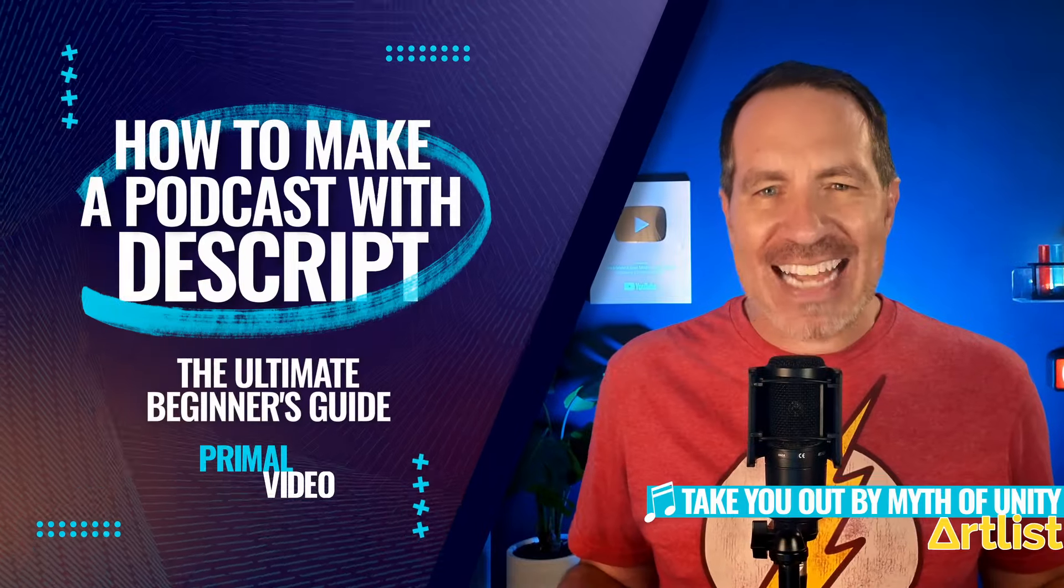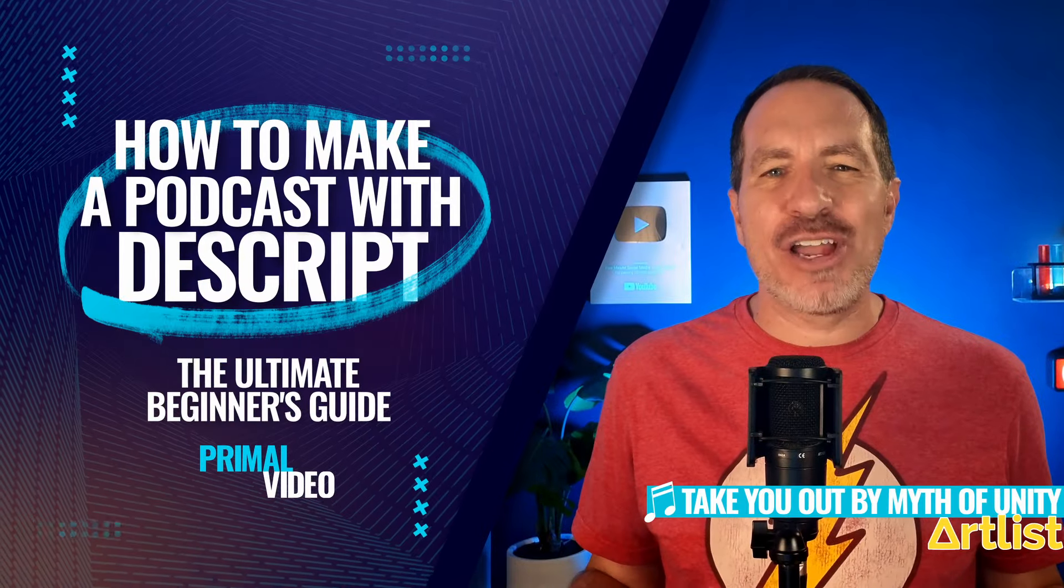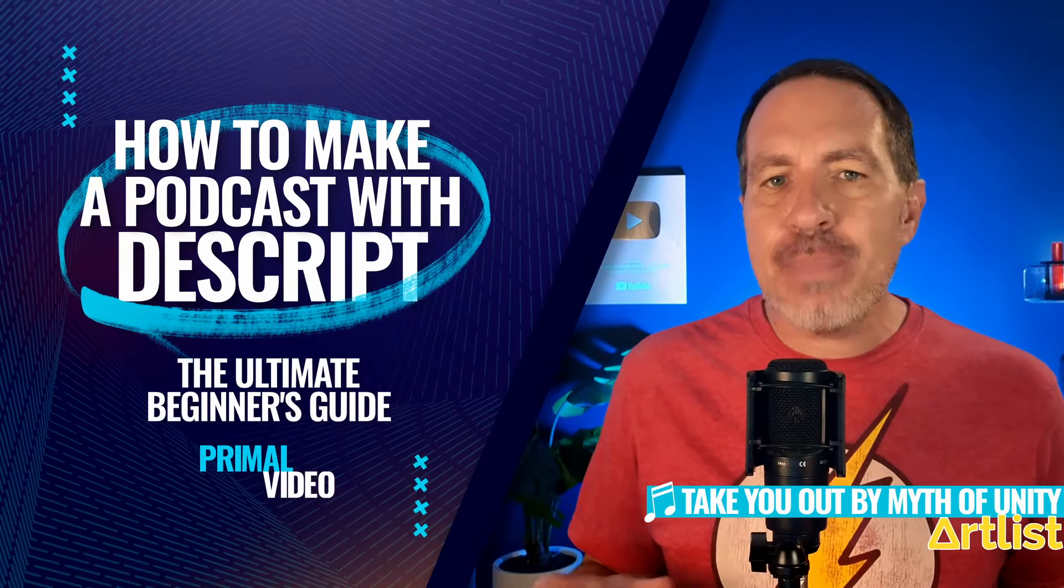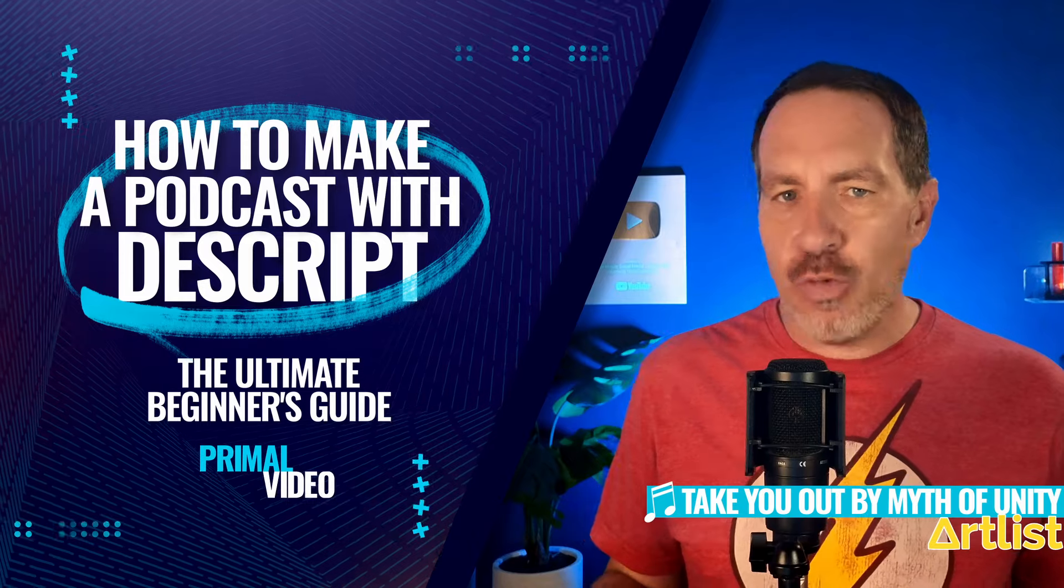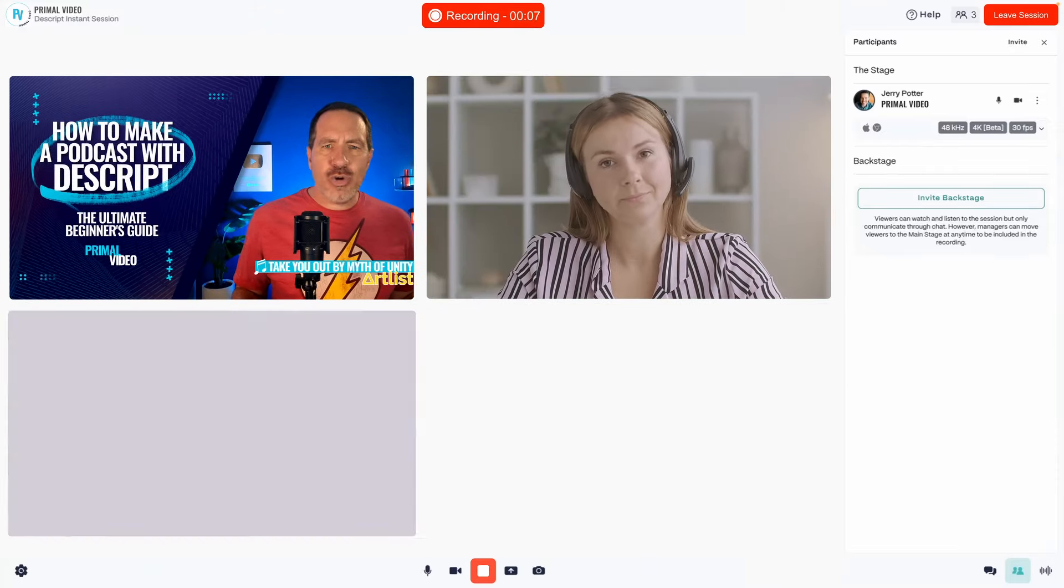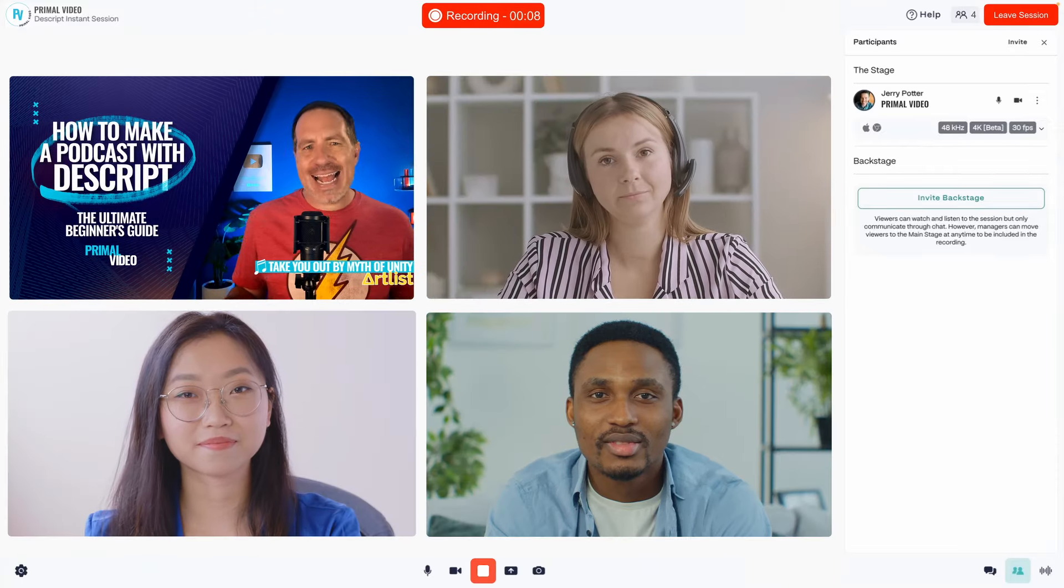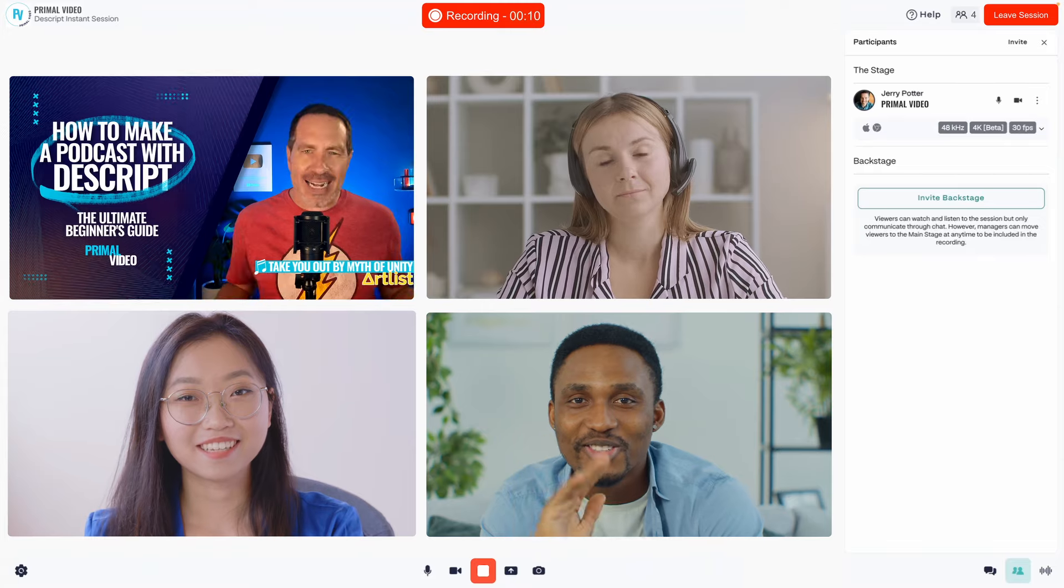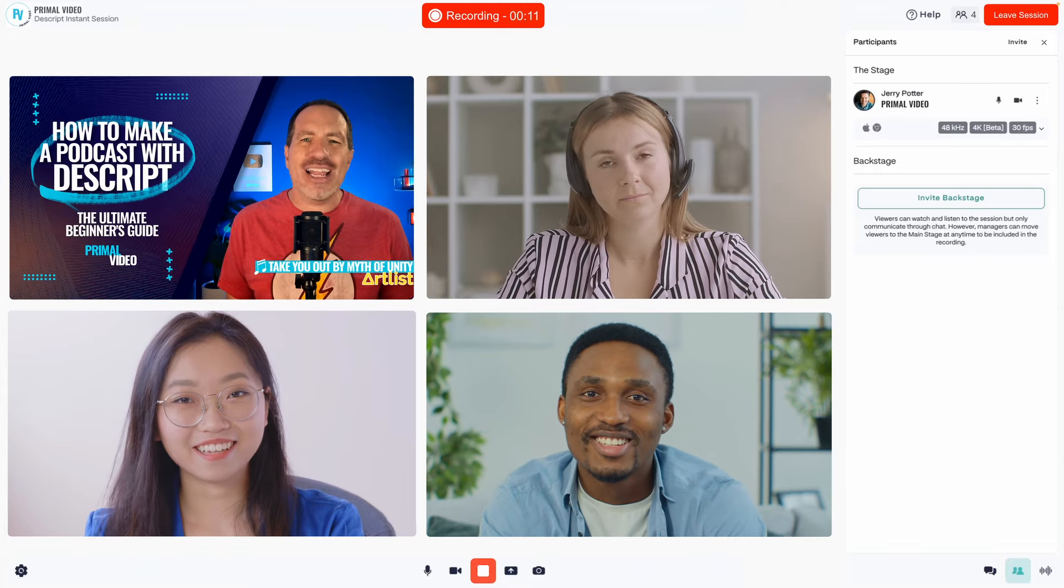Here's how to make a podcast with Descript. This is one of our top picks for best podcast software right now. With awesome podcast recording and podcast editing tools, you'll be able to podcast like a pro in no time.